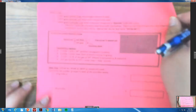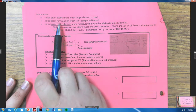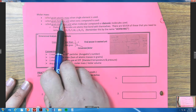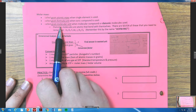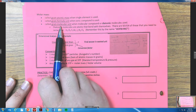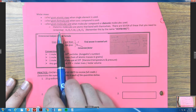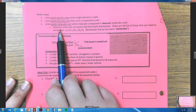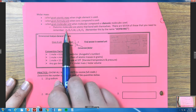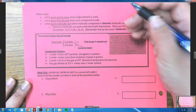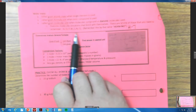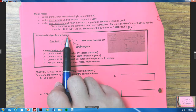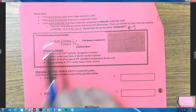Molar mass can be called gram atomic mass when a single element is used, gram formula unit when an ionic compound is used, and gram molecular unit when molecular compounds or diatomic molecules are used. Remember that diatomic molecules are atoms that bond with themselves when alone — there are seven diatomics. If you don't remember, watch the Day 1 notes.